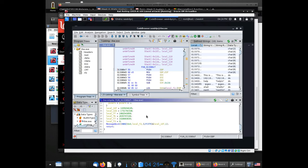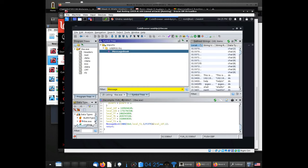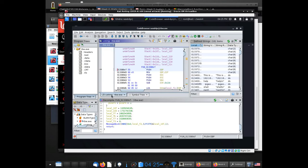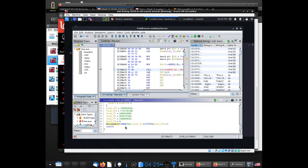I looked up MessageBoxA in the filter in the imports view within the symbol tree using the filter, then double-clicked on it, which caused the listing to jump to where the pointer to MessageBoxA is located. I scrolled to the right on it, just like we did with the string example, and that jumped me to the beginning — actually the end — of the function that was calling MessageBoxA, which is right here.